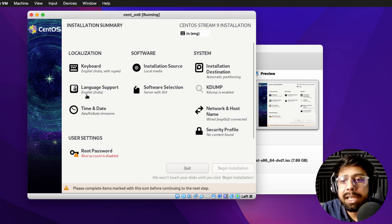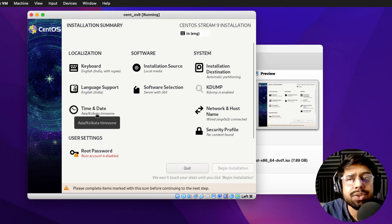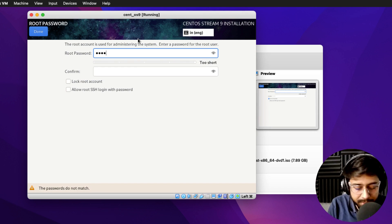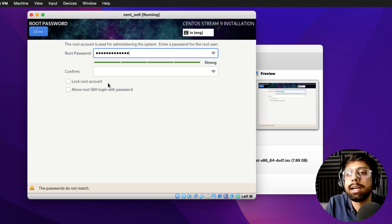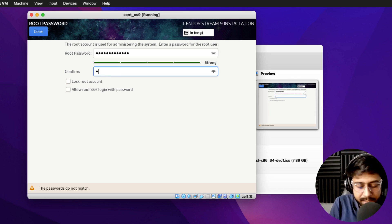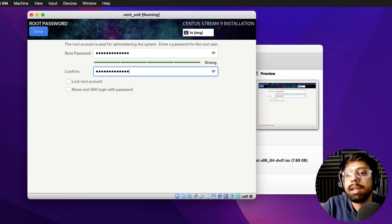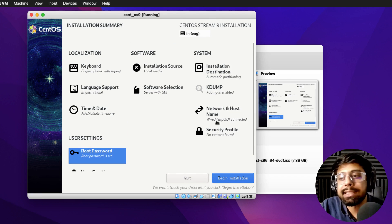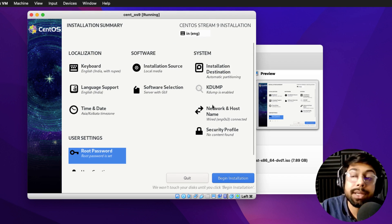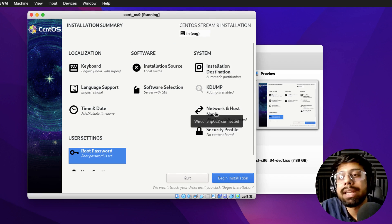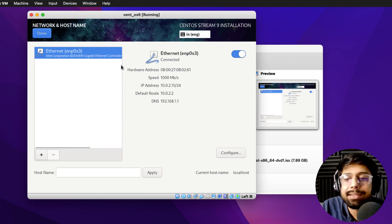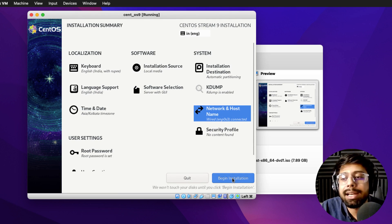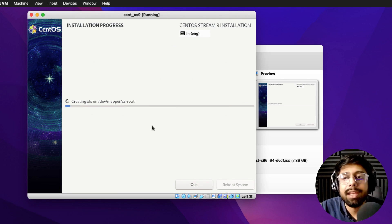Now go ahead and set your root password. Quickly check that your time and date zone is correct as well. I'll set the root password, retype it, and click Done. Also review your network and host settings — make sure Ethernet is enabled. Then click Done and go ahead and click 'Begin Installation'.